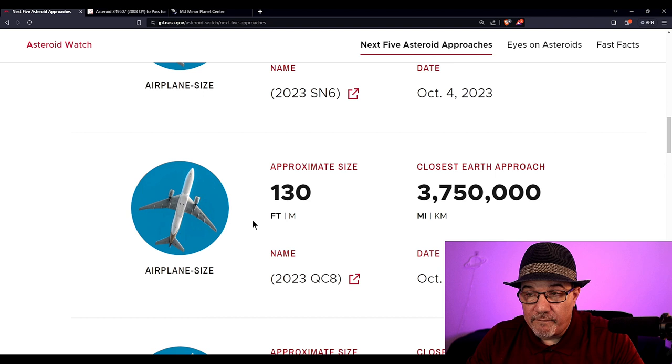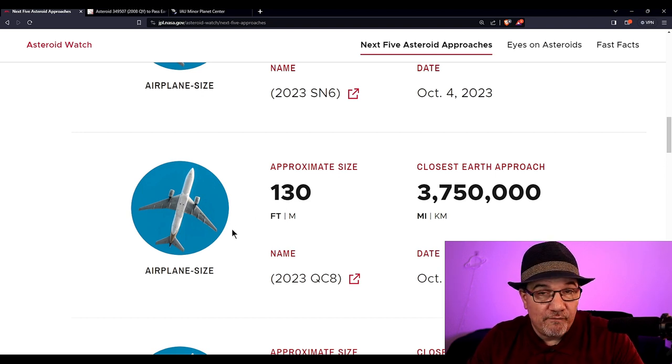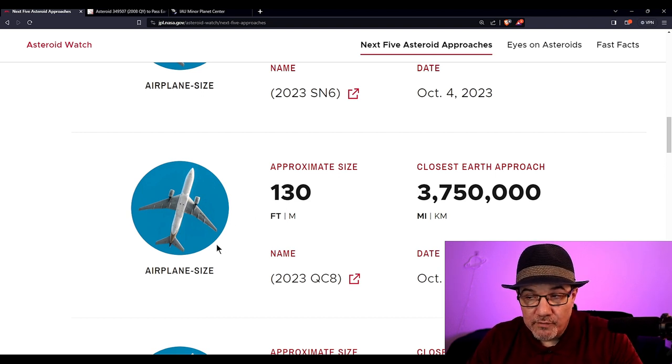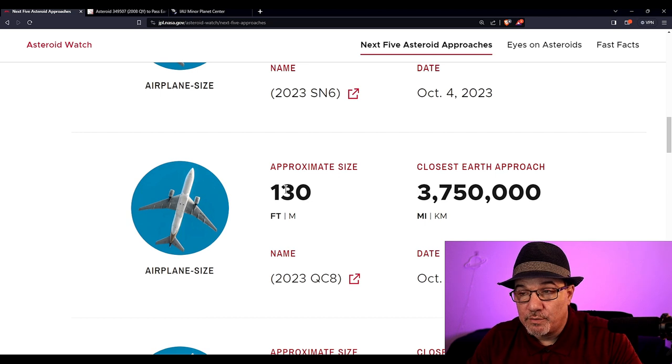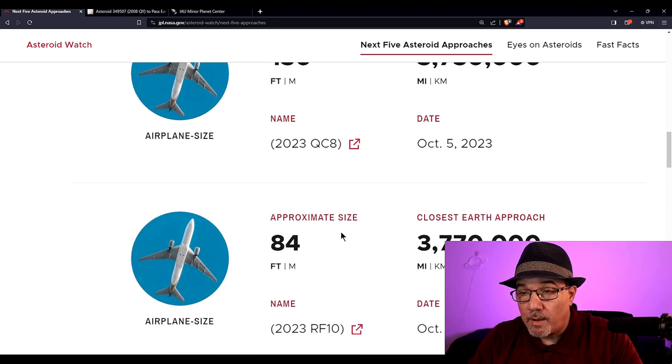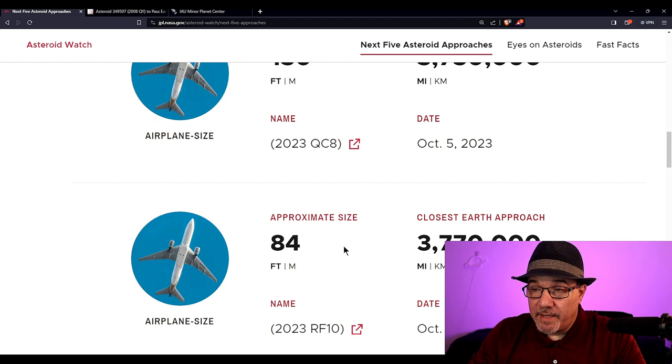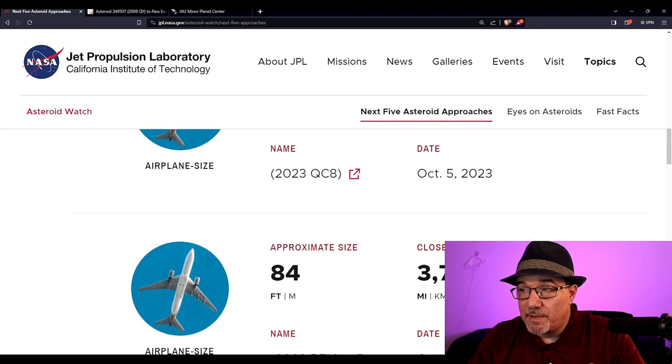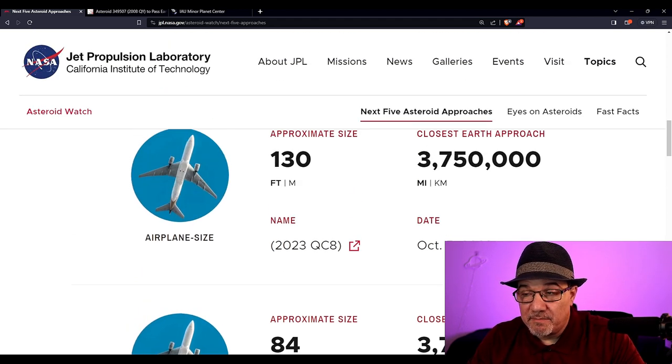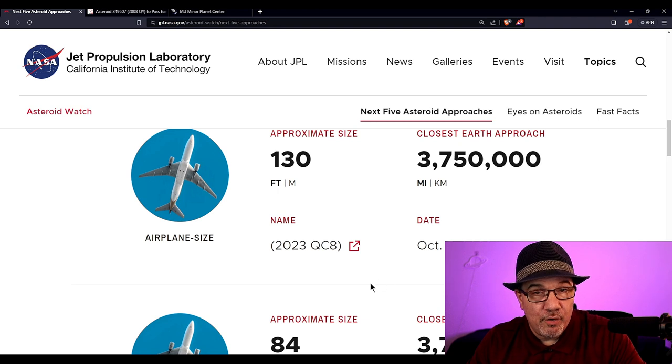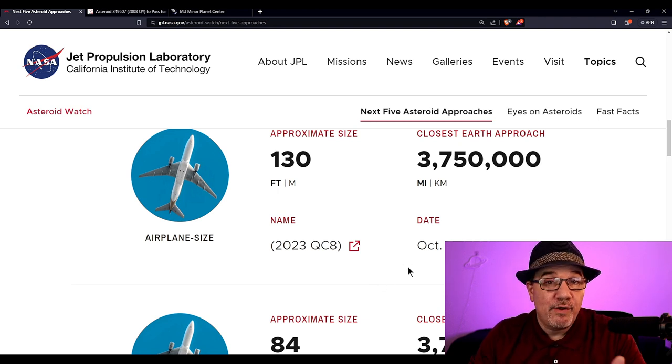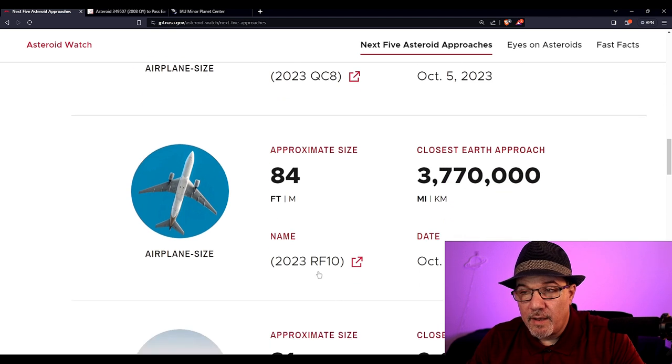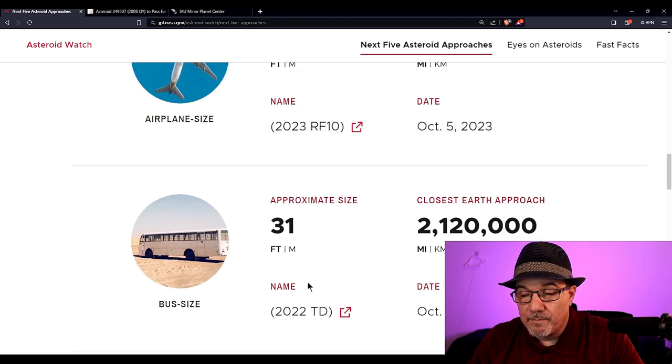On October 5th, another one, but this is just almost 4 million miles away. There's no issue with this one. On October 5th again, another one, just about the same distance, just about a little over three and three-quarter million miles away. Another 84 footer.